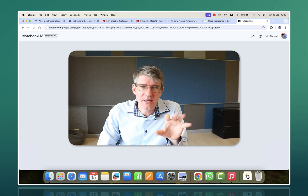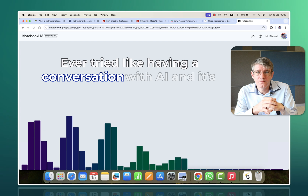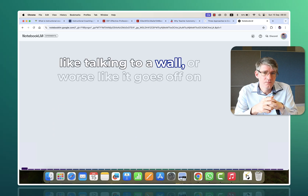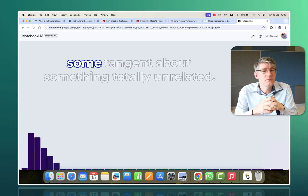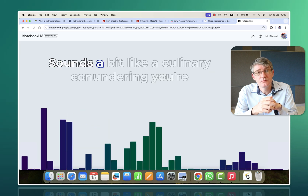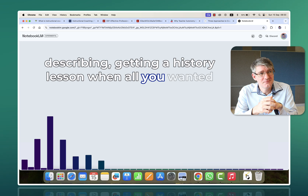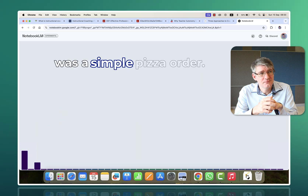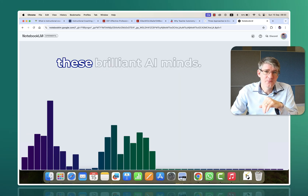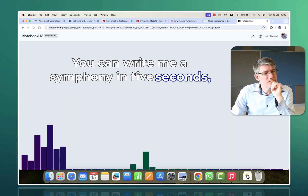Let's listen to about 10-15 seconds of this. Ever tried, like having a conversation with AI and it's like talking to a wall? Or worse, like it goes off on some tangent about something totally unrelated. Sounds a bit like a culinary conundrum you're describing — getting a history lesson when all you wanted was a simple pizza order. Right. It's like, come on, you guys are supposed to be these brilliant AI minds. You can write me a symphony in five seconds,